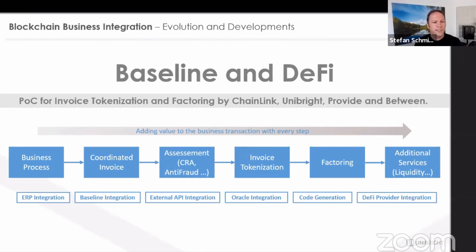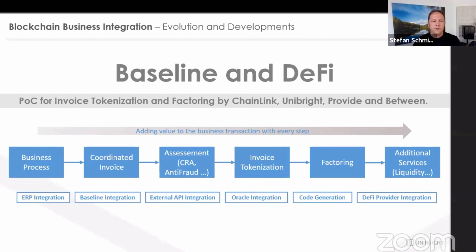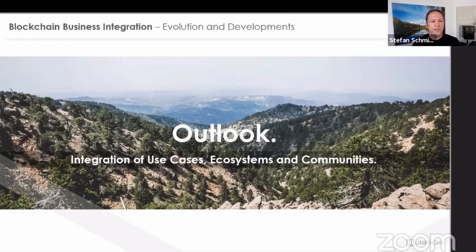The process will end up in the public roadmap of baseline: having a baseline invoice, then assessment steps like anti-fraud and credit risk assessment, tokenizing an invoice, factoring it, and adding additional services. There are many integration points — from ERPs, baseline as a tech stack, external APIs, and oracles that have to be integrated. We are sure that this integration topic is the main driver for adoption of the complete blockchain space, because everyone who wants to make use of blockchain has to find a reasonable way to access it with the existing system landscapes they have. The next months and years will be very exciting in how far we can integrate other use cases, ecosystems, and communities. The EEA and baseline are a perfect place to start — I invite every developer or team interested in bringing the space forward to join.